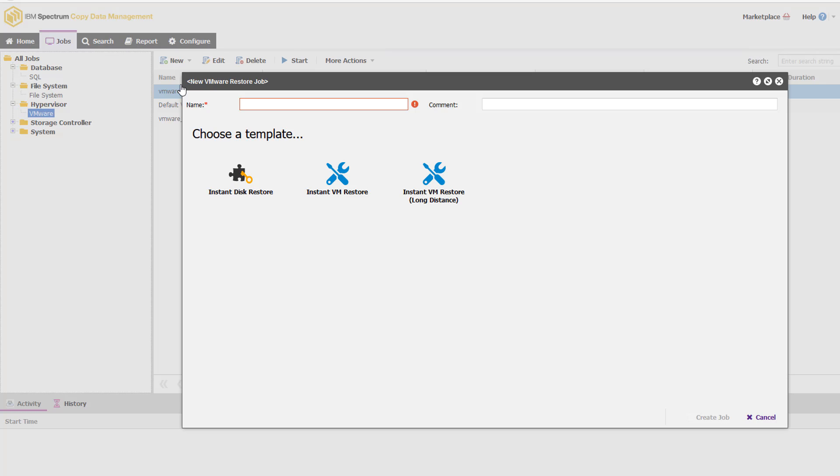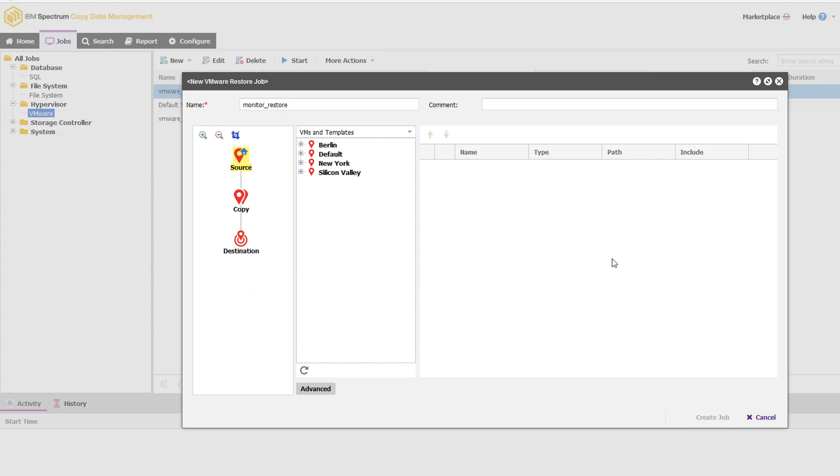Just like with the backups, you may have it so that the cloning occurs on a scheduled basis, or it may just be a one-off. We're going to choose to do an instant VM restore.